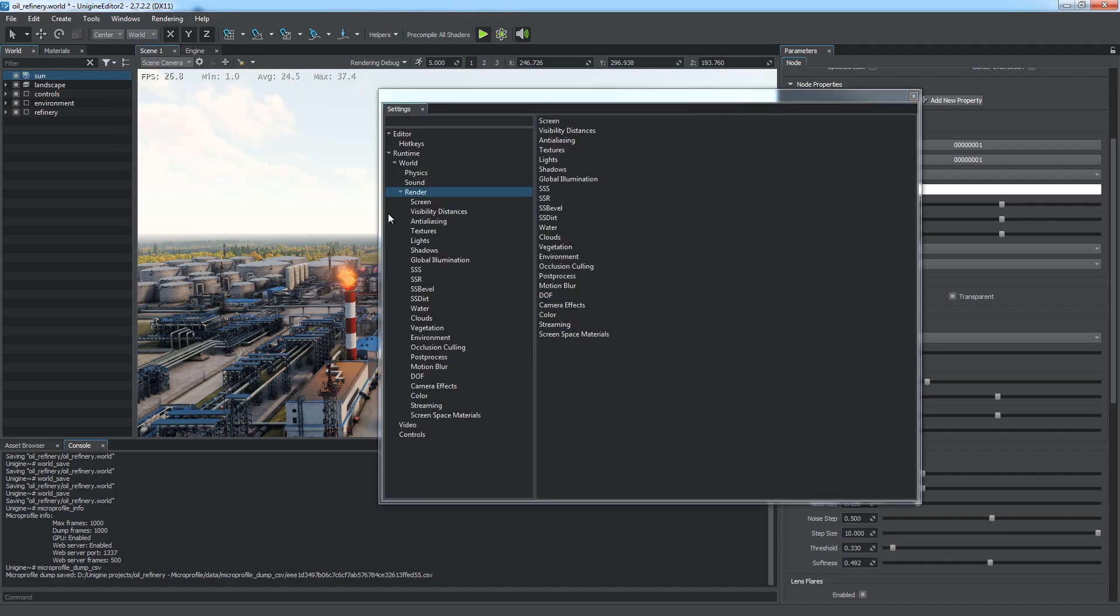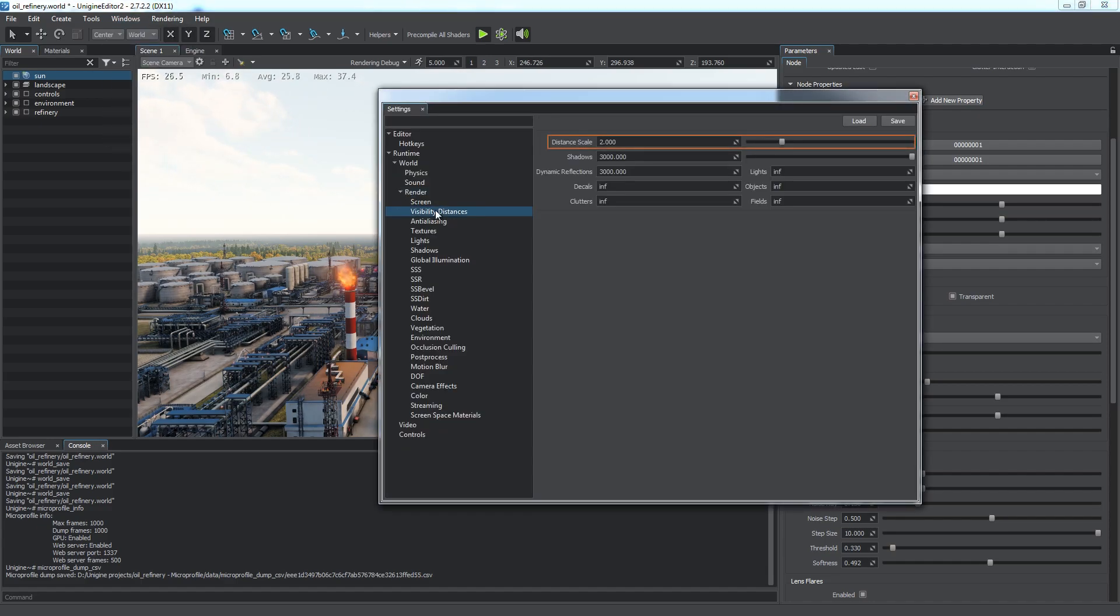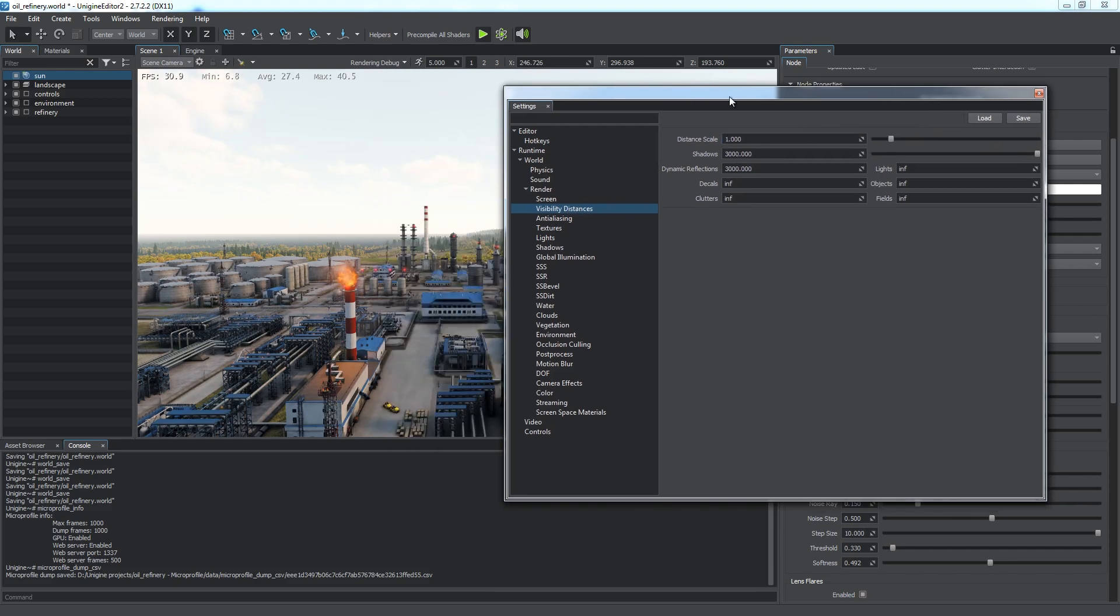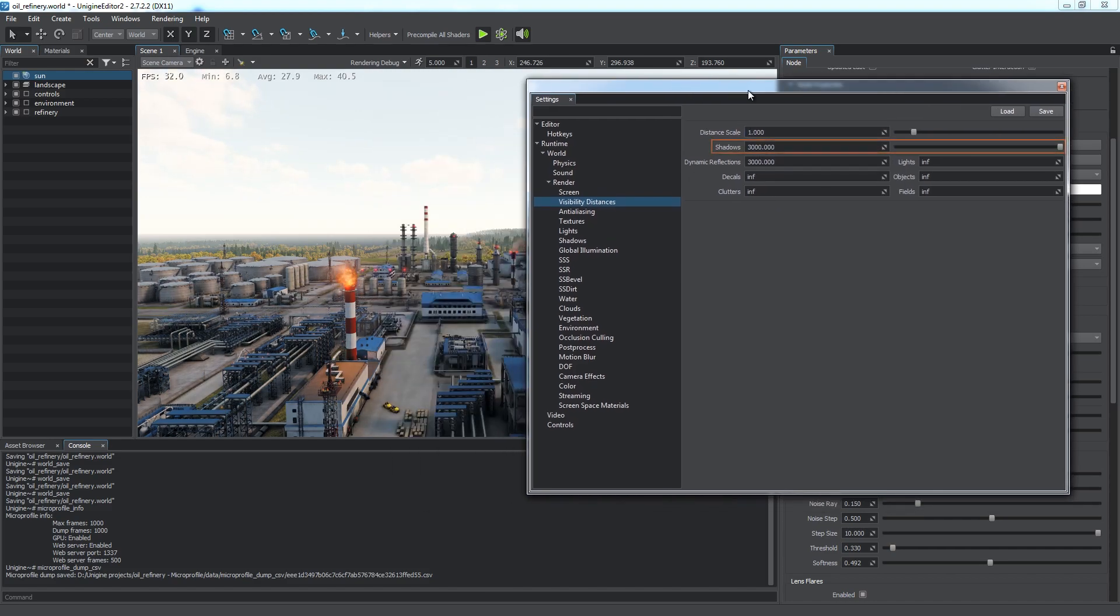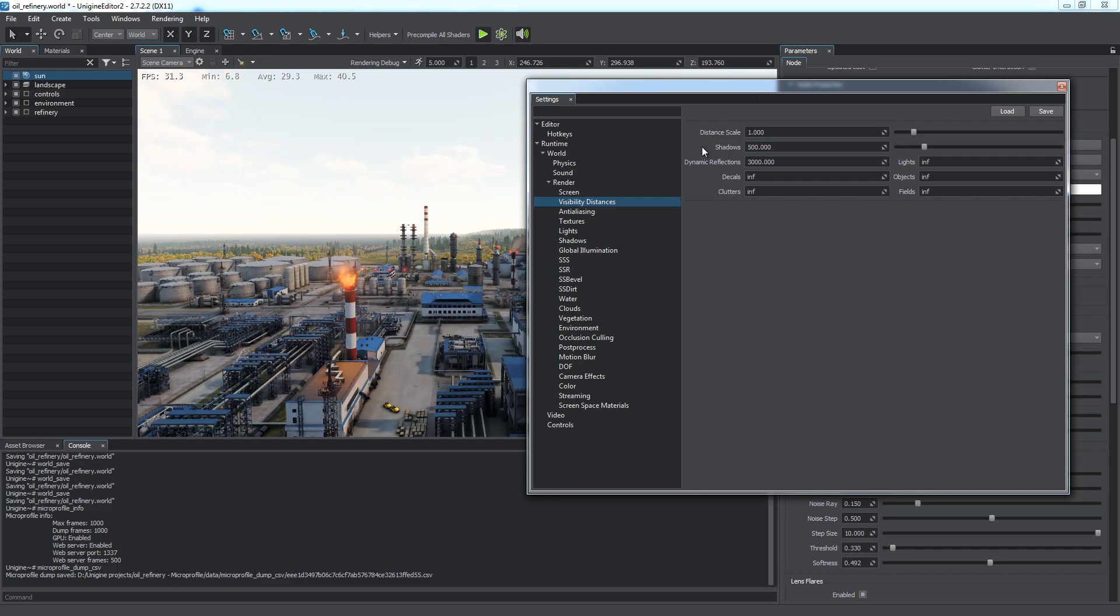In the Visibility Distances section, there is the Distance Scale Multiplier. Would be great to keep it lower. The Shadows Visibility parameter is also too high. 500 meters will be enough for observing shadows.